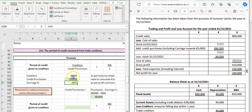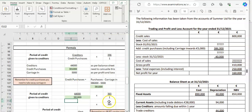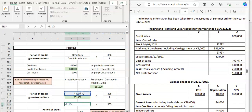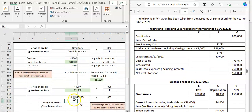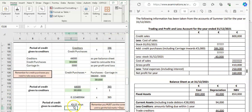Now I have my creditors of 44,000 and my credit purchases of 381,000, so I can fill in my formula. Creditors: 44,000 divided by credit purchases: 381,000. I usually multiply by 365 days to find my answer in days — you can multiply by 12 if you want months. So 44,000 divided by 381,000 gives me 0.11548, and multiplying by 365 and rounding to two decimal places gives 42.15 days. So when we purchase stock, we are being given 42.15 days before we pay for that stock.